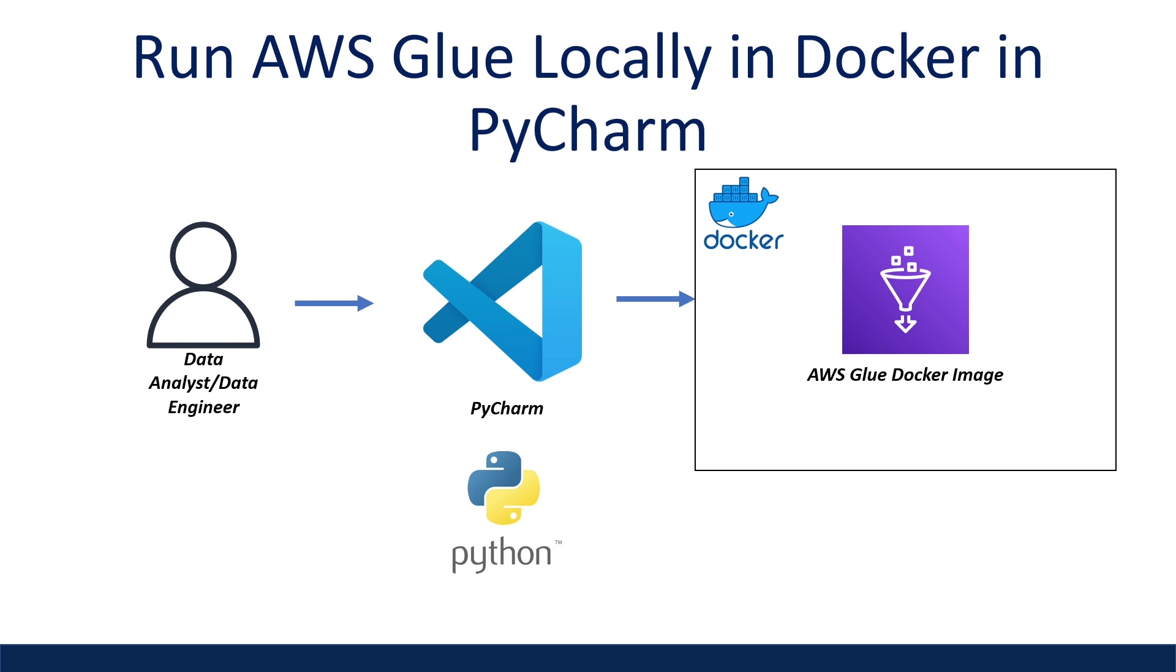What is going on everyone? I'm Adriano and this video is about how to configure AWS Glue to run locally with PySpark for VS Code on a Windows machine.